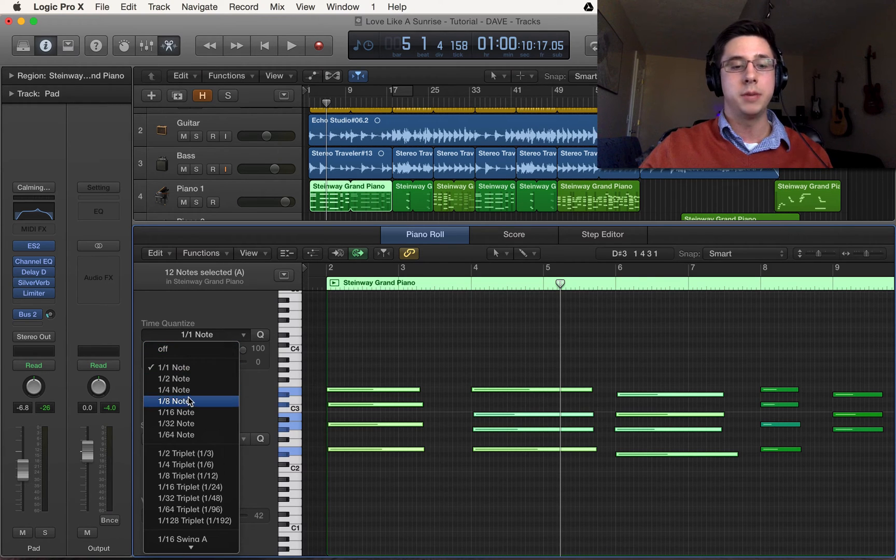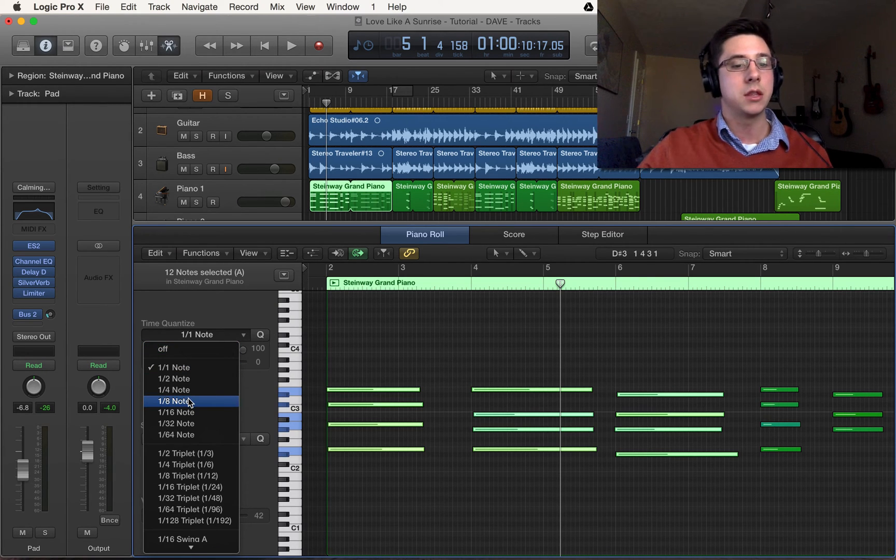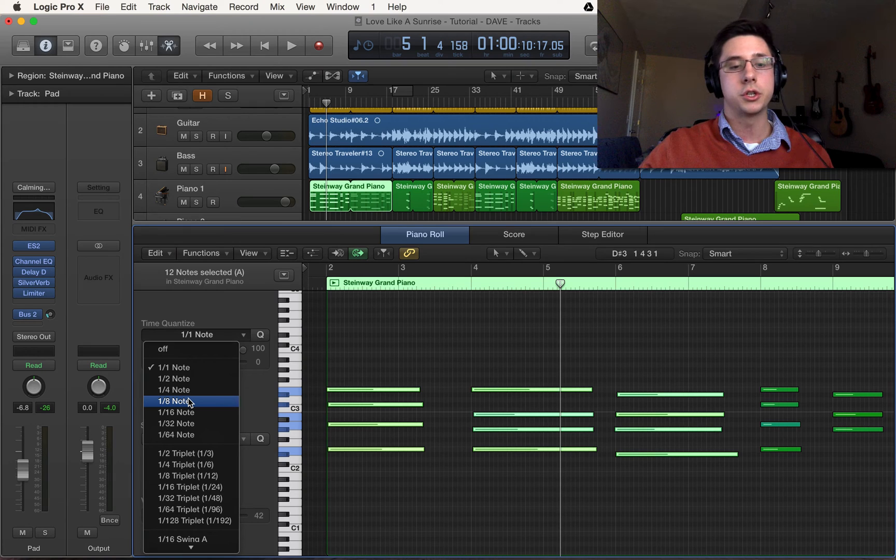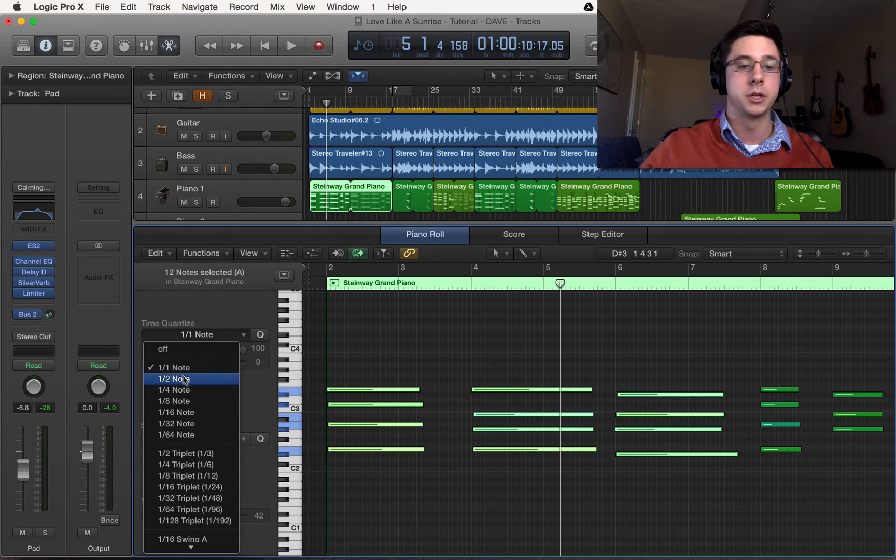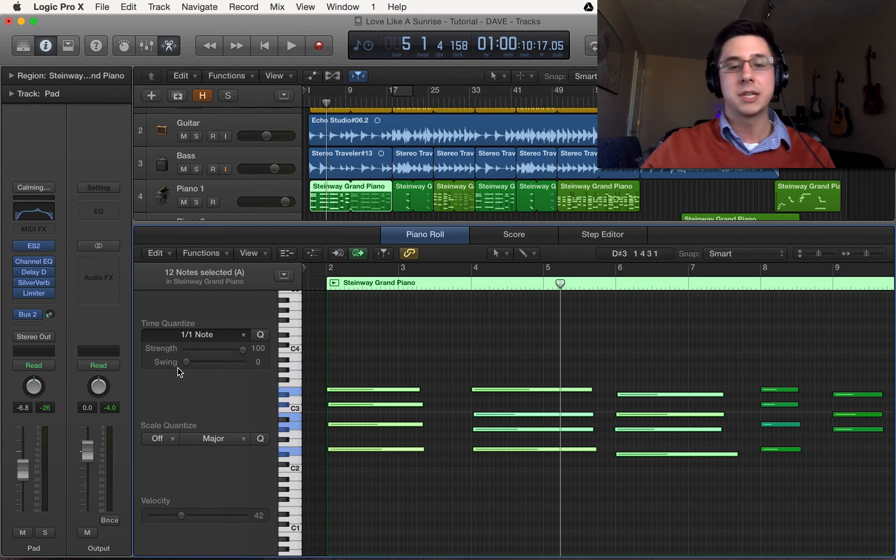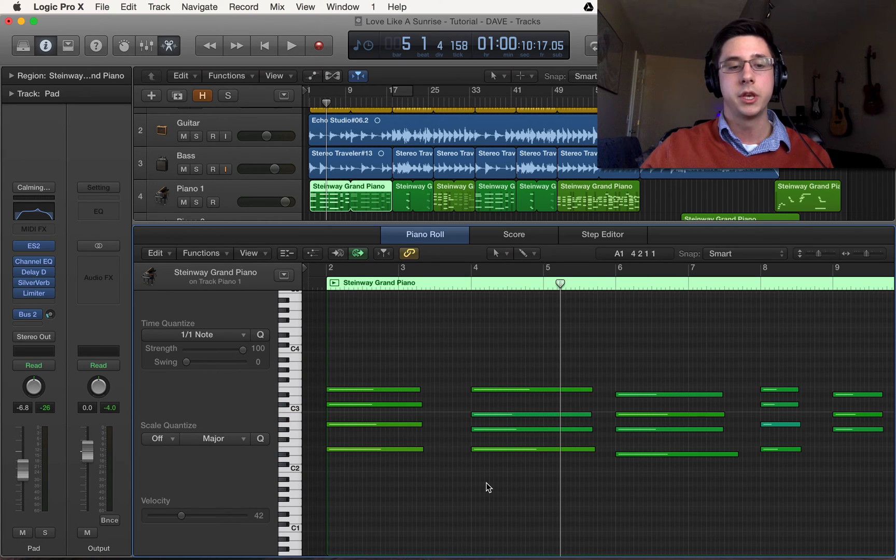For you it could be anything like 1/8th, 1/16th, it just depends on your situation. So I'm gonna select that and you can see that it snaps to the downbeat.